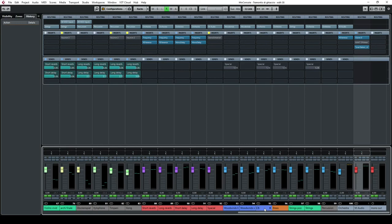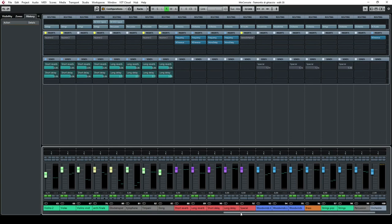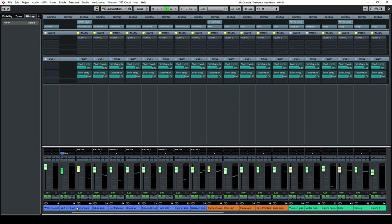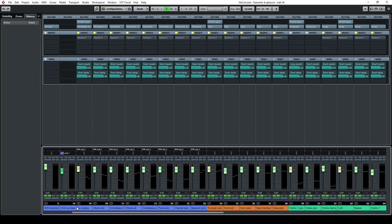Then I have some FX channels where I have short reverb, long reverb, short delay, and long delay. I'm putting first of all some frequency cuts to take out the very low frequencies from the reverb, which was a bit annoying at the beginning. Then I'm sending all these to the aux channel here.